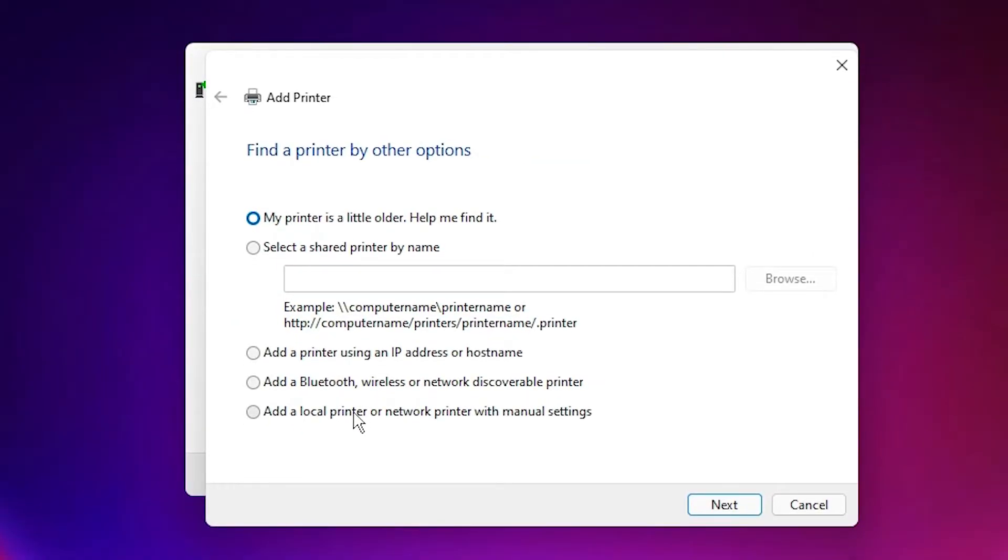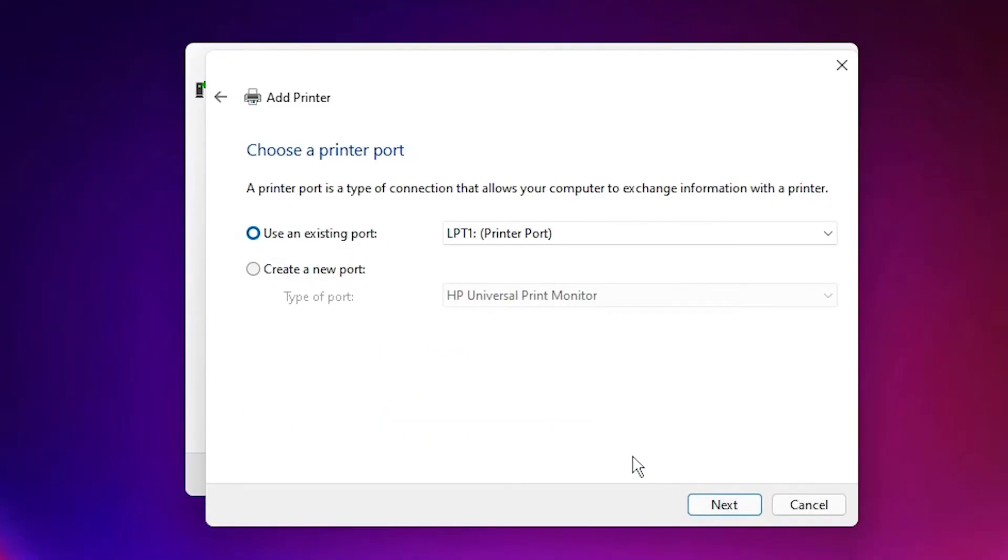Select Add a local printer or network printer with manual settings. Click on that. Click Next. Next. The important part is here.